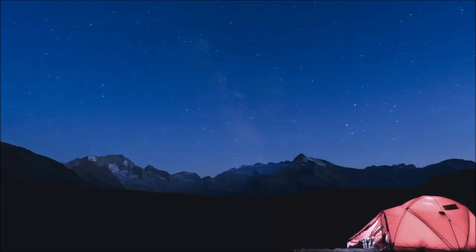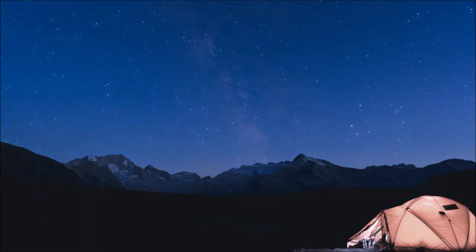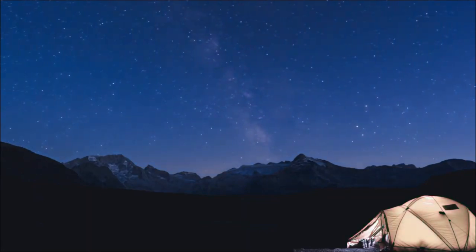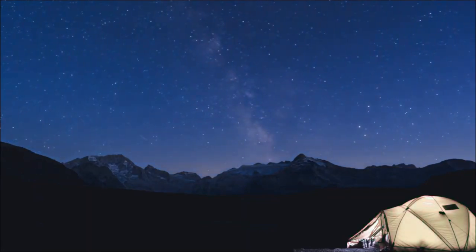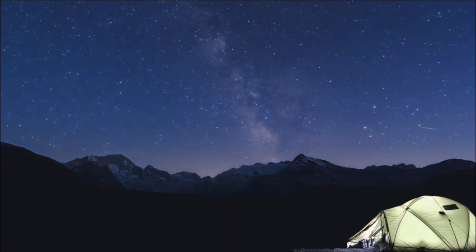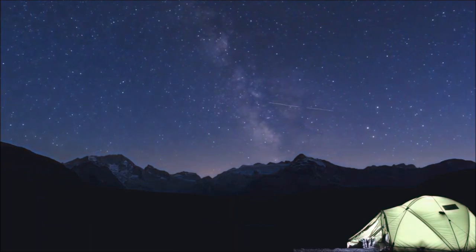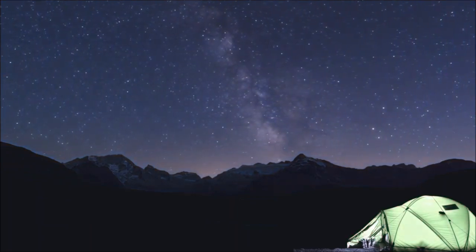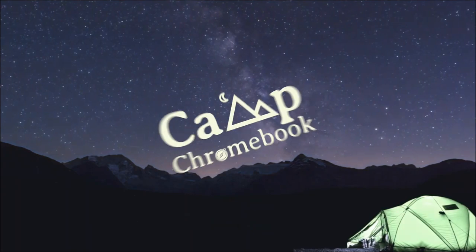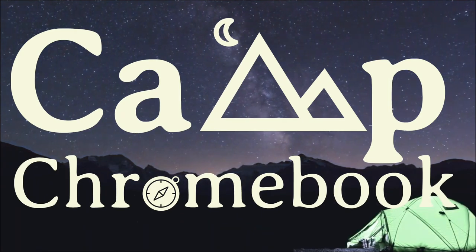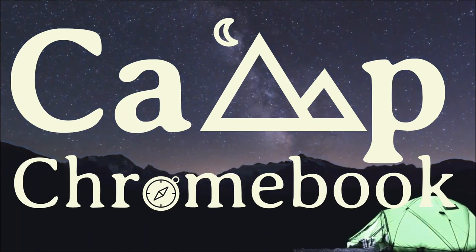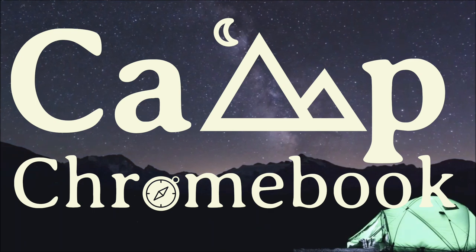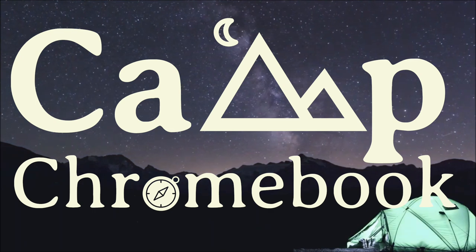There you have it campers. With Google Drive, your files are always safe, organized, and ready to go. It's like having a superpower in your backpack. Thanks for joining us at Camp Chromebook. Stay tuned for more tech tips and tricks. Until next time, keep exploring and keep learning.